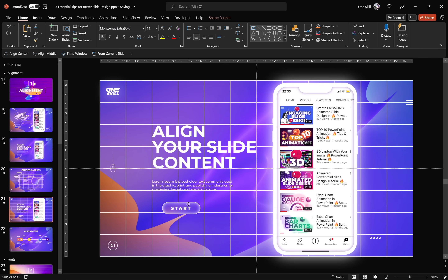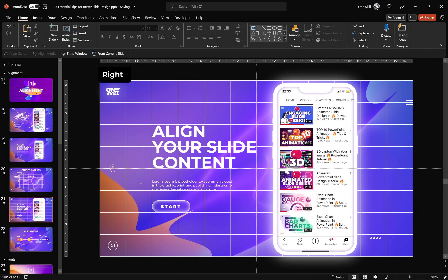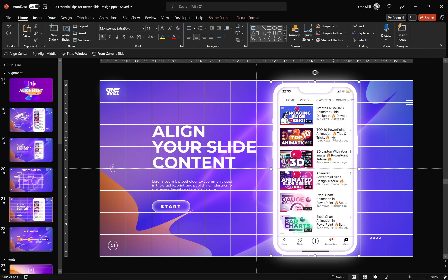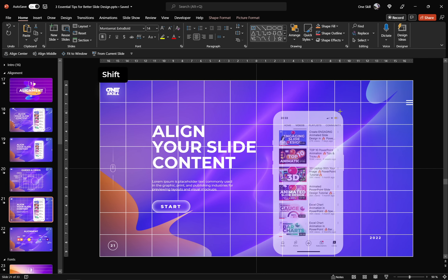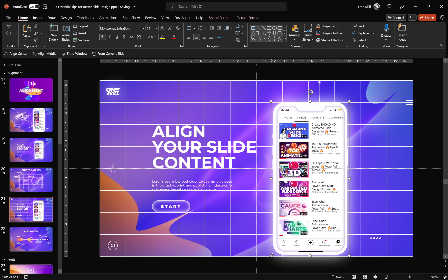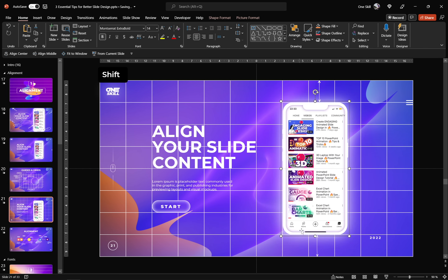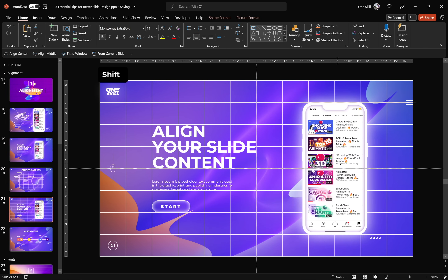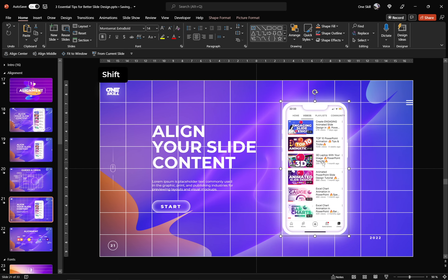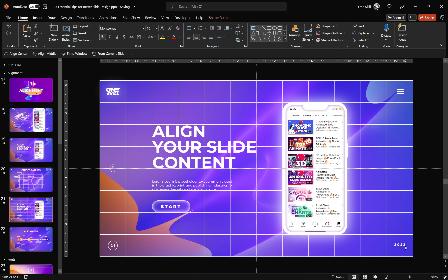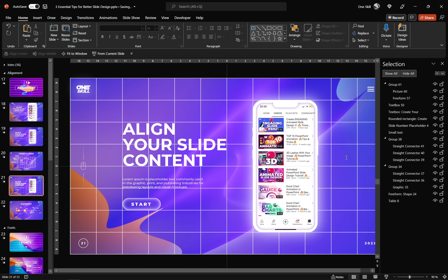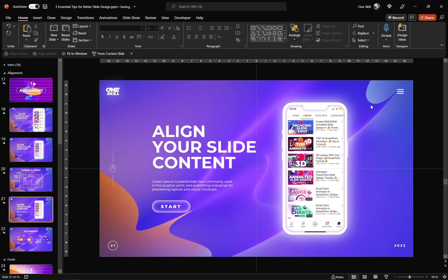Now let's grab our rounded rectangle button and position it just below the paragraph text. Everything is looking beautiful. Next let's adjust the size of the smartphone because it's currently too huge — let's leave one empty row at the top and one empty row at the bottom. Now let's move the smartphone left and right until it feels right. And all that's left is to adjust the position of the menu icon and the text box with 2022. Let's go to the Selection Pane and hide the table. This is the final result — our aligned, beautiful slide.